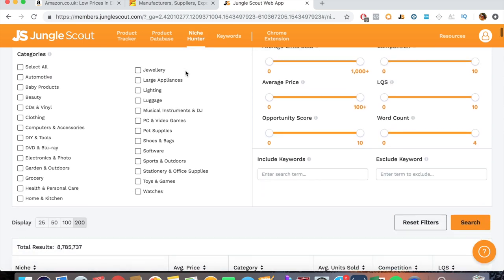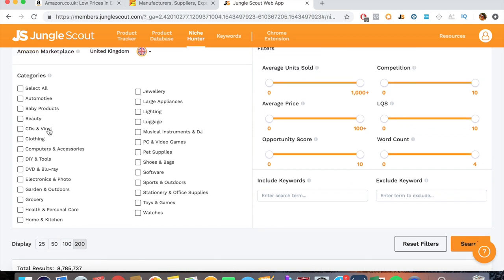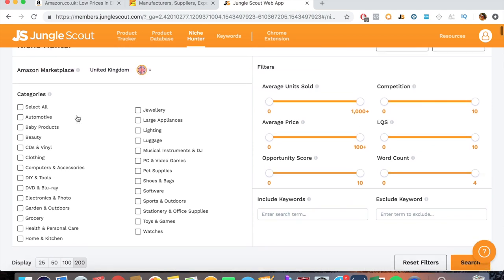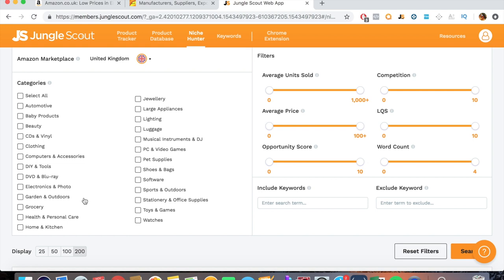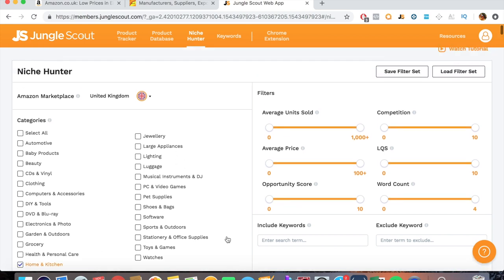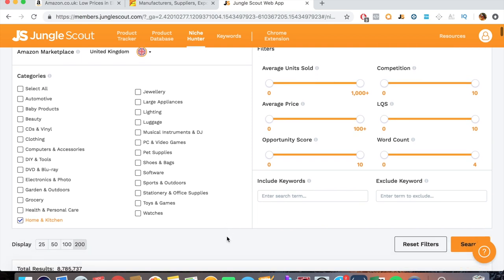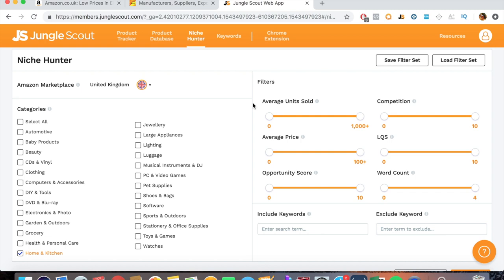Let's have a look at the categories. Now some categories are better than others and most people like to select categories they're familiar with and they've sold in before. I quite like Health and Personal, Home and Kitchen, Pet Supplies, and Toys and Games. They're really good categories so we'll just select one. Let's select Home and Kitchen because you don't want to be scrolling down through endless numbers of products.